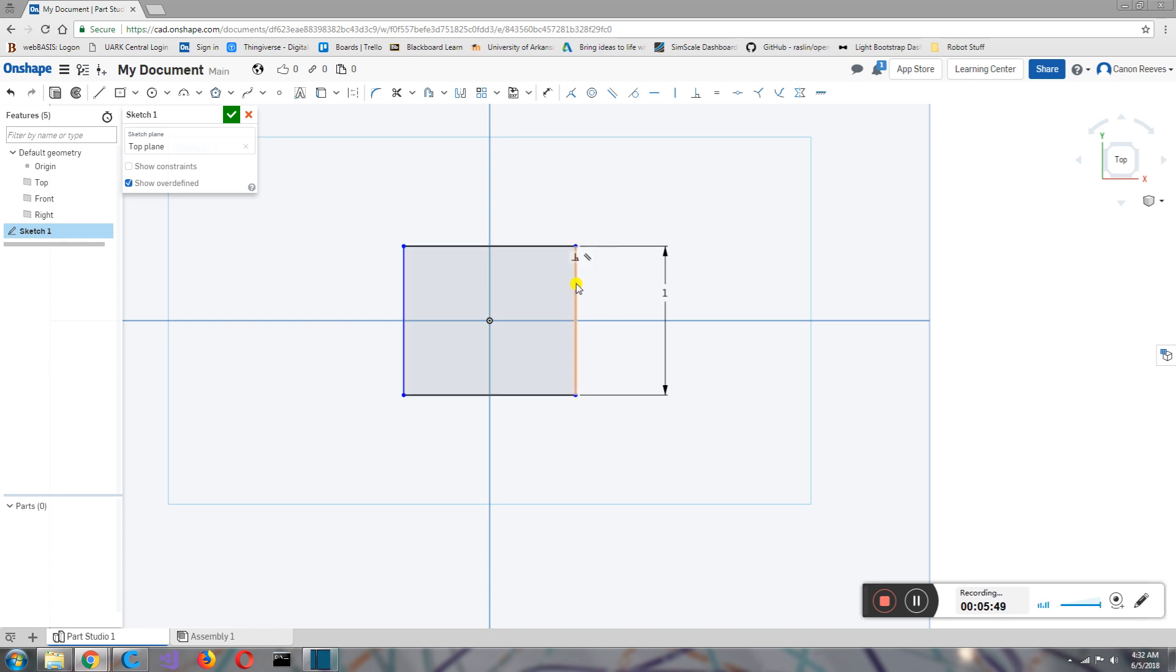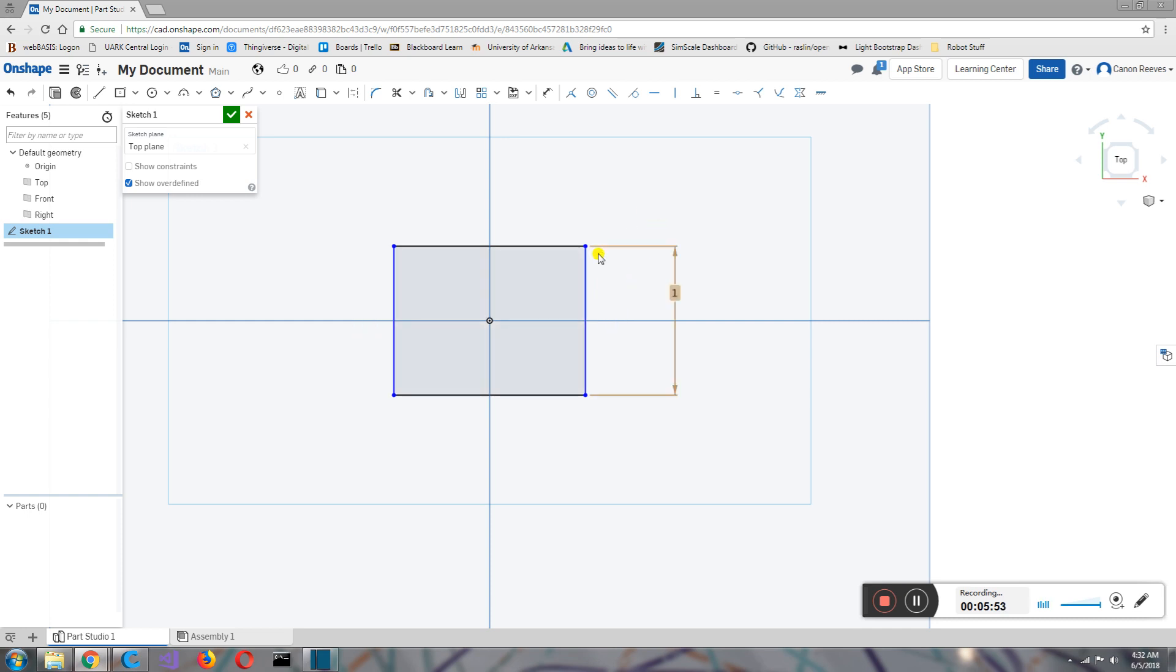So if I wanted to make it where it can't expand like this, basically I have to say that this line is equal to some number. We're going to call it one inch because I want to make it one inch. One thing I could do is go back and hit dimension, click on it, then hit one.